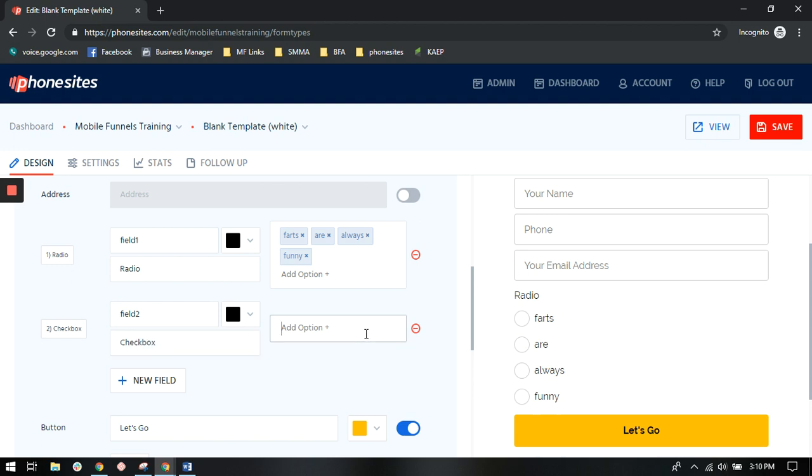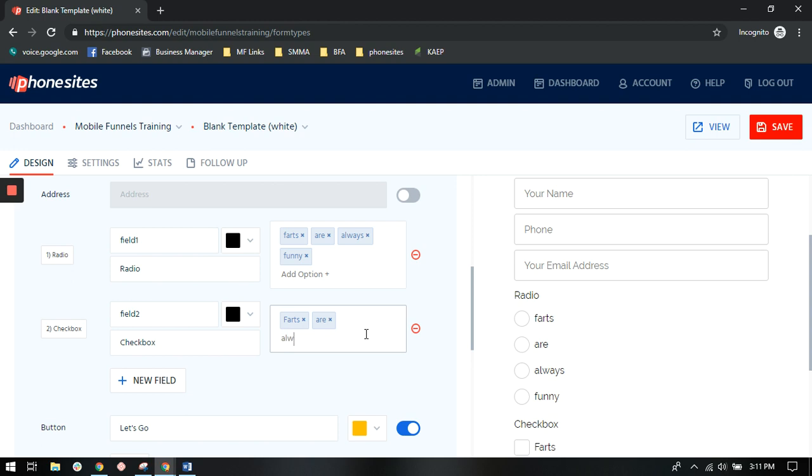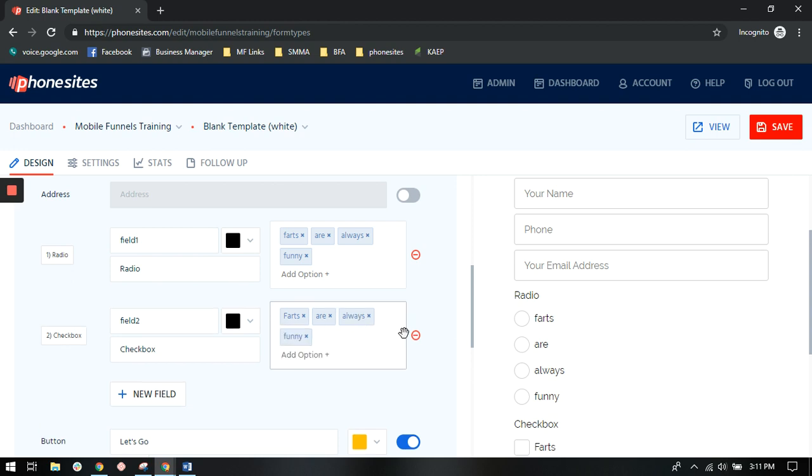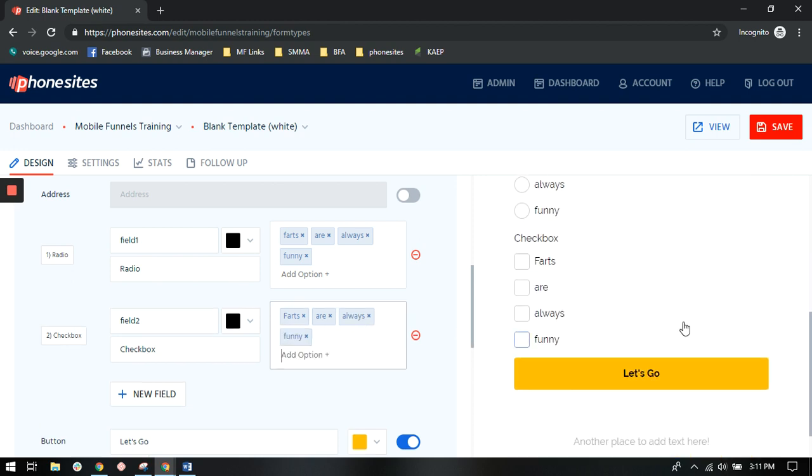We're going to add in the options. Again, you'll see that they now have the checkboxes over here.